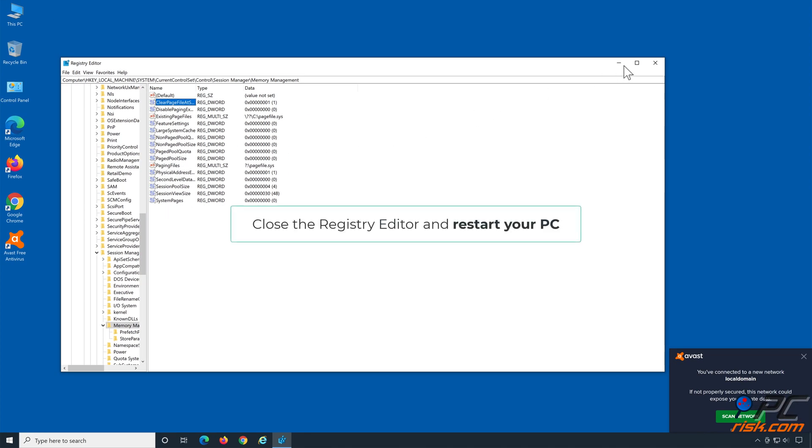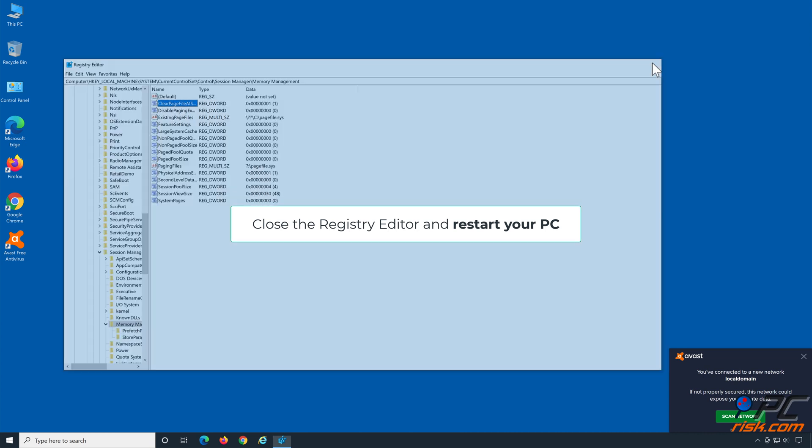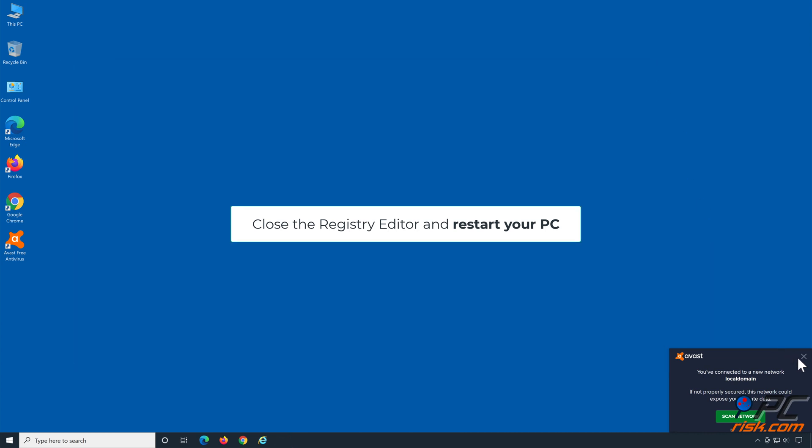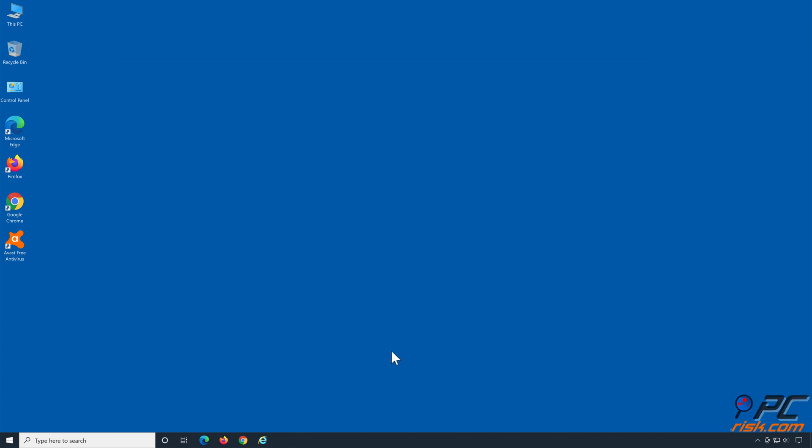Close the registry editor and restart your PC. Thank you for watching.